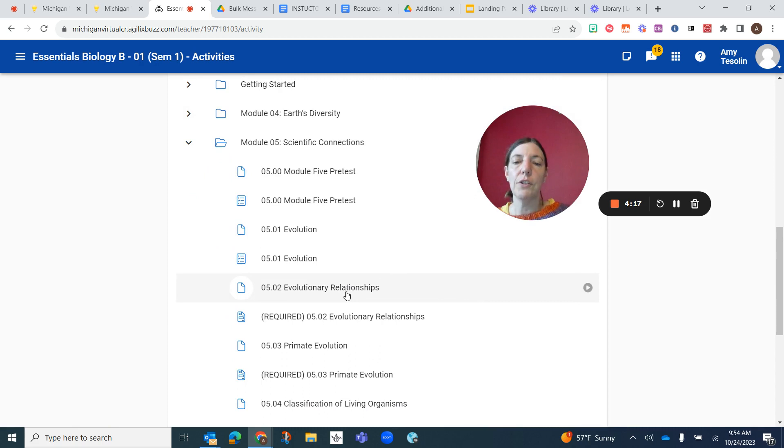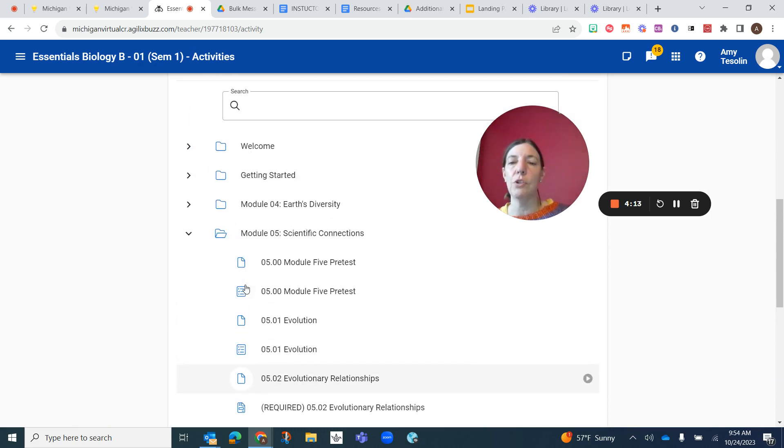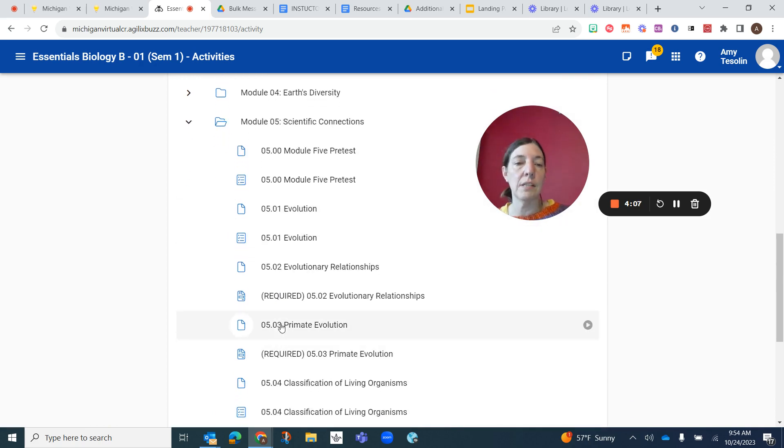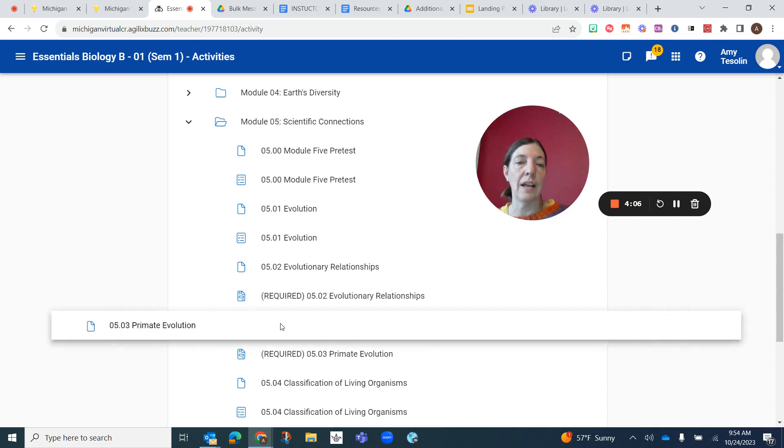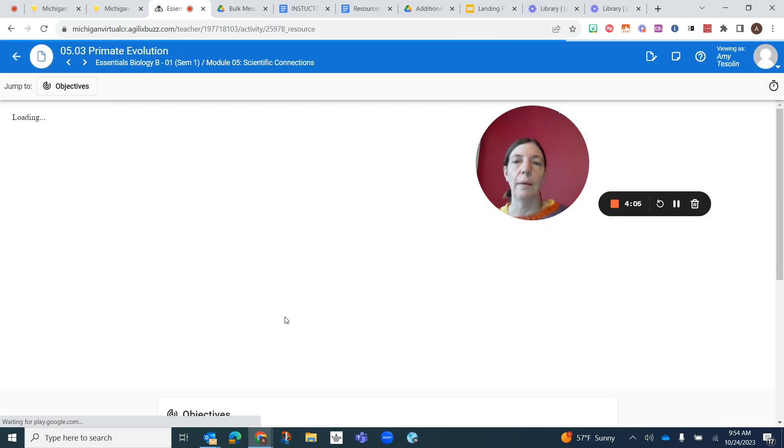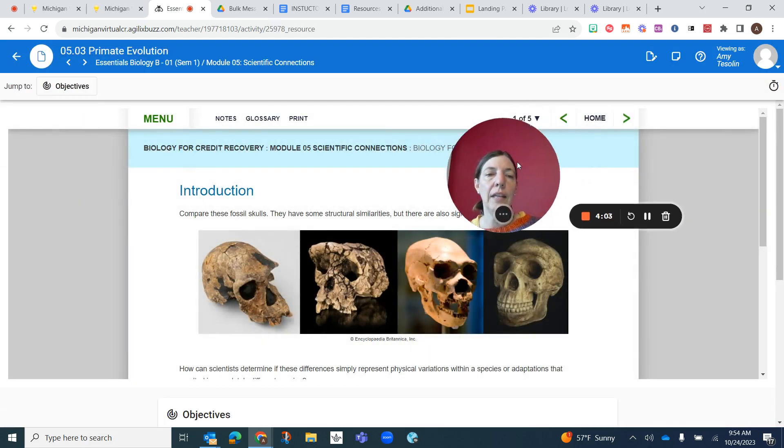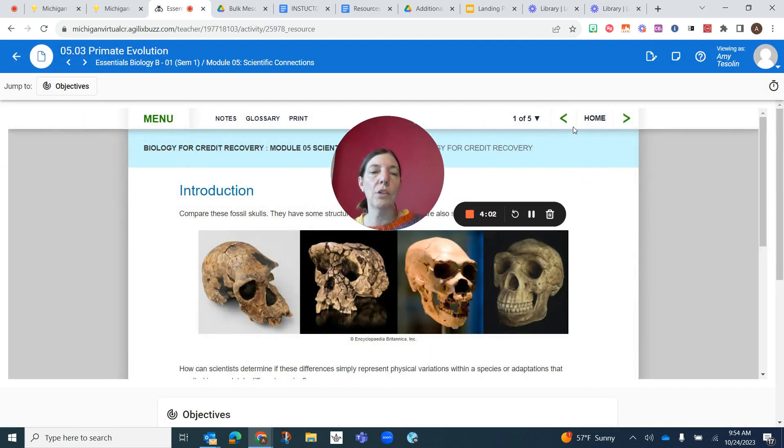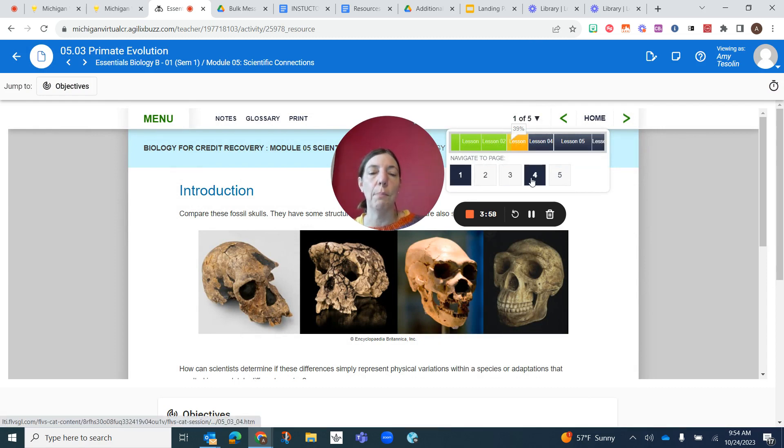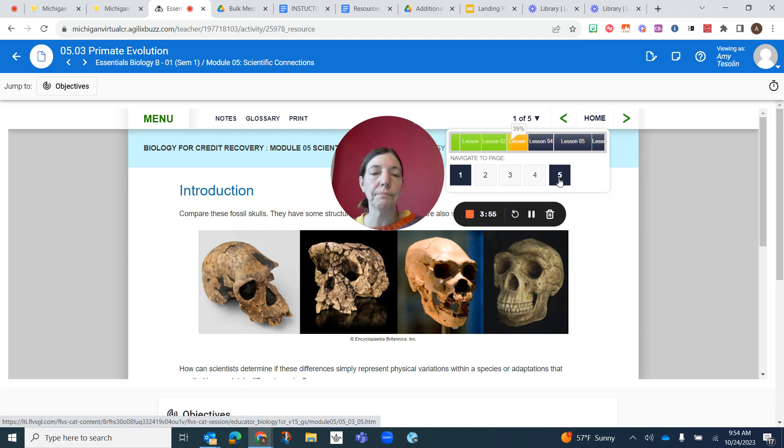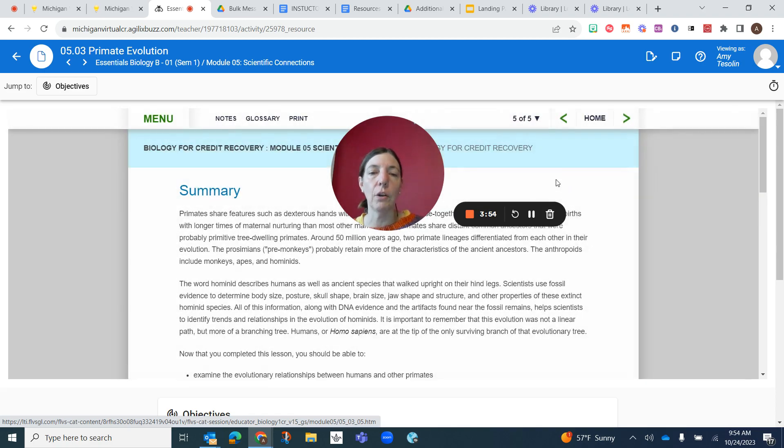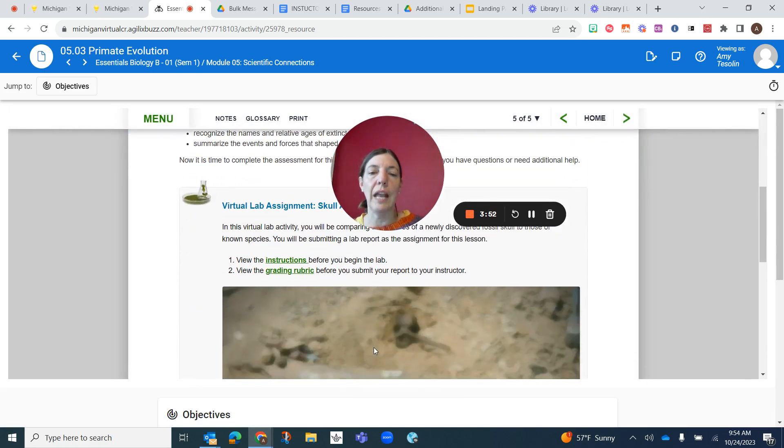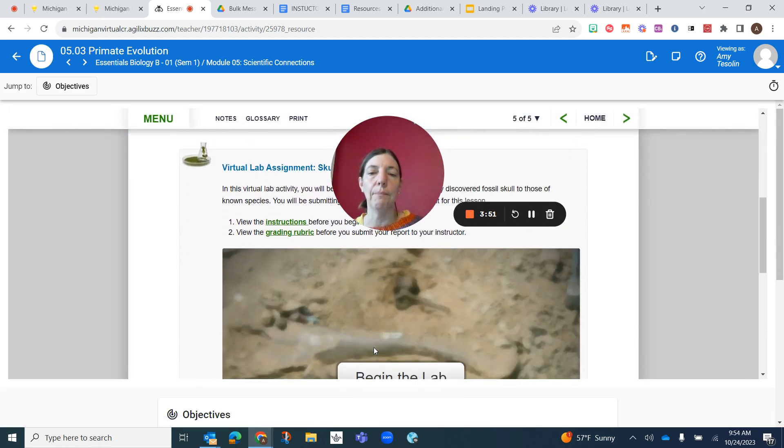First thing we're going to do is go to the slides of Primate Evolution. So we're in Module 5, we're looking at 5.03. This is where you submit the lab. This is the slides to actually do the lab. And you're going to want to scroll through these different slides because it has a lot of information to help you prepare for the lab. But we're going to go to the end where it shows the actual lab.